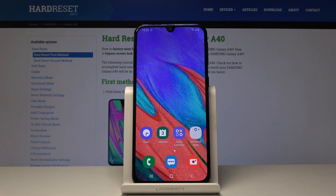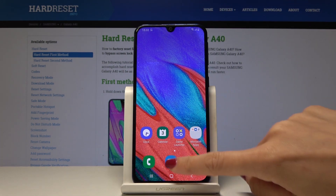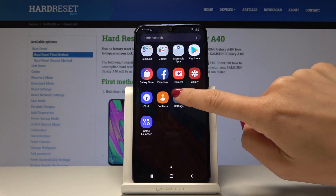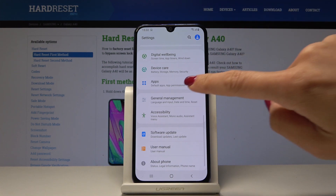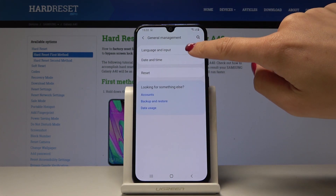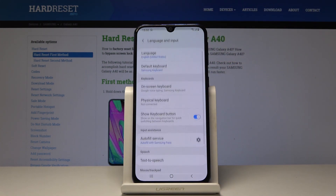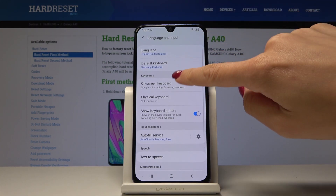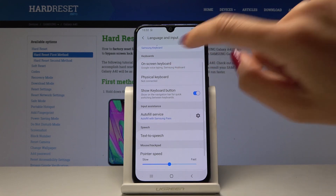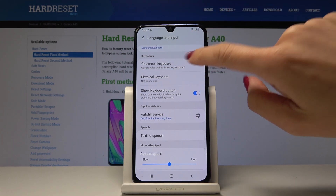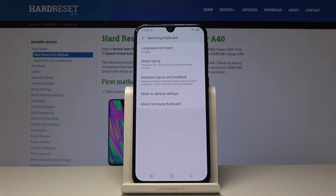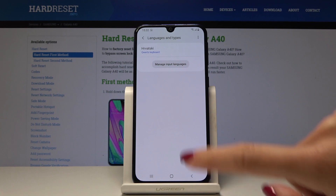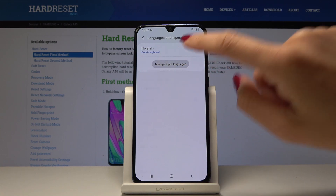If you would like to go back to the default language or switch to another one, open the list of all apps, go to Settings, pick General Management, tap on Language and Input, click on On-screen Keyboard, then Samsung Keyboard, and select the language you would like to have.